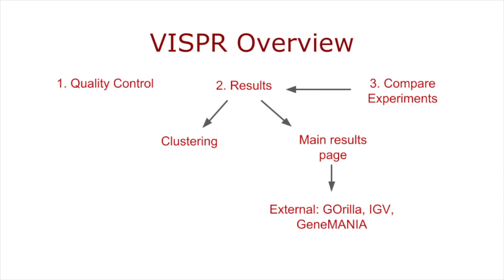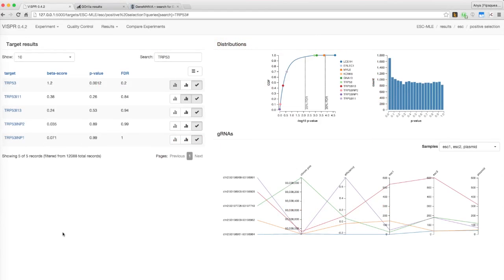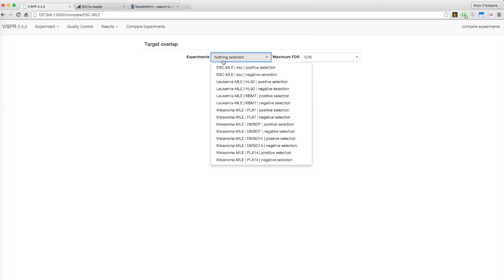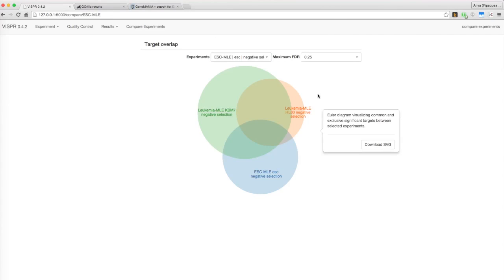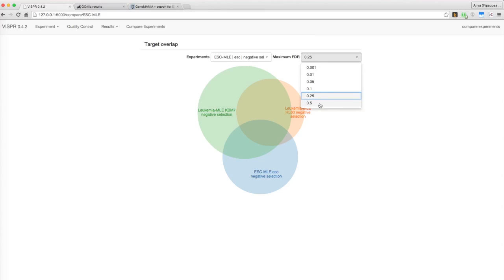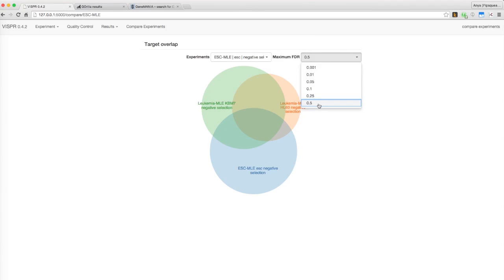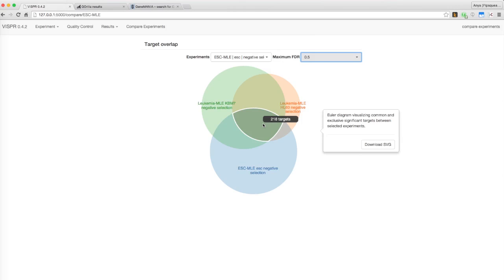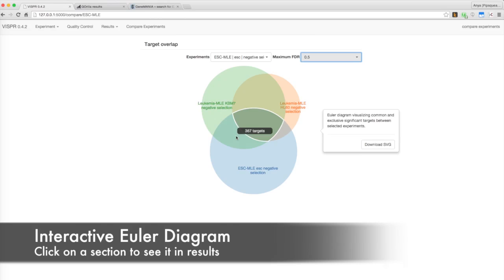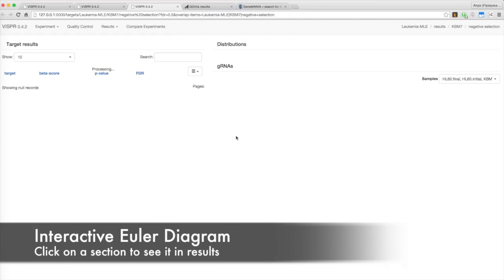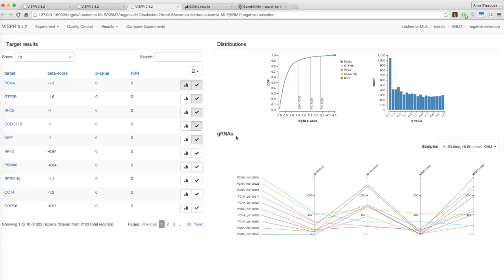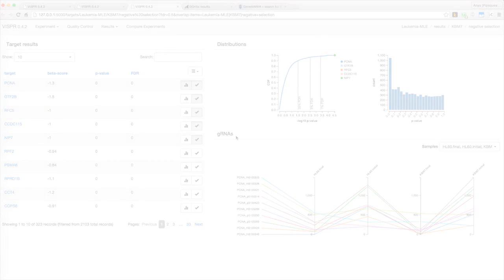Finally, let's see how Visper allows users to compare experiments. Click on the Compare Experiments tab. Here, you can select multiple experiments and see where their significant targets overlap. You can filter the targets included by changing the maximum false discovery rate allowed in the second drop-down menu. Hovering over a section of the Euler diagram shows how many targets fall within it. Clicking on one brings you to the Results page with a table including only the selected targets, which you can then explore further.